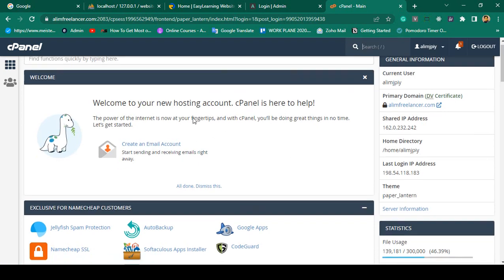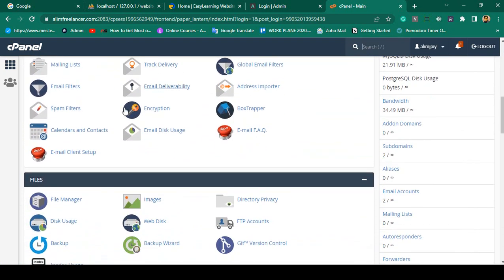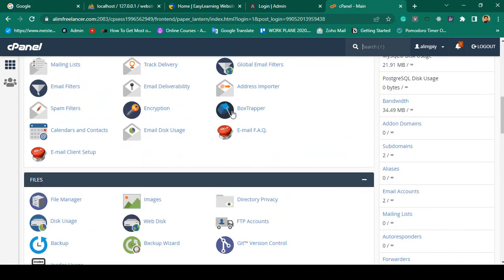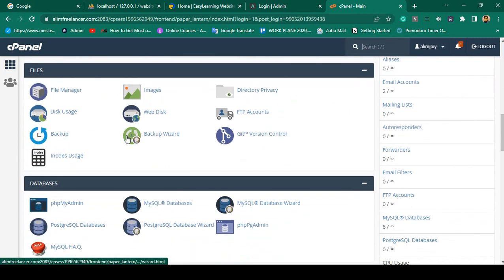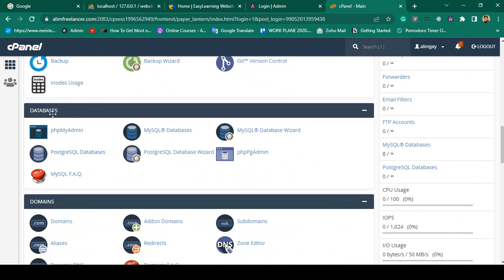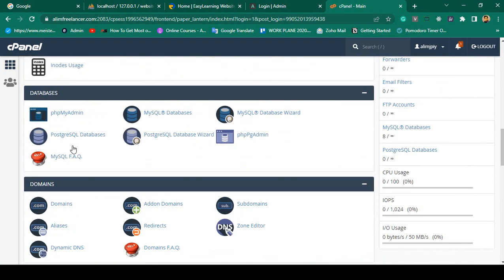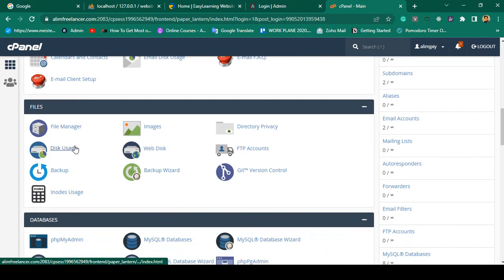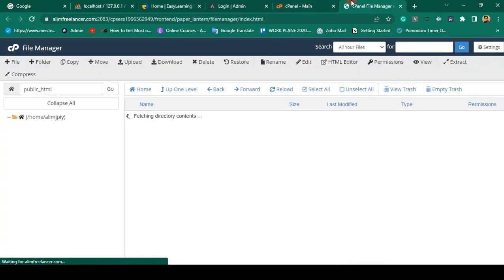Most shared hosts look similar, but you might get a different type of design — that is totally fine, but all the functionality will be the same. There should be a file manager, and from here you can create a database and manage domains. Now you can see everything is loaded perfectly. If you go to the file manager...